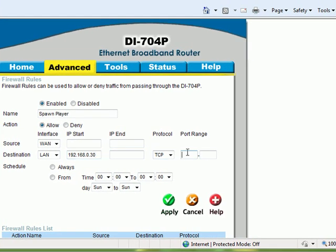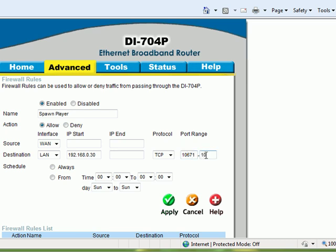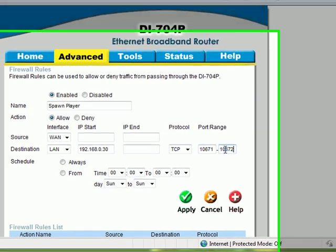In the first port range field, enter 10671, and in the second port range field, enter 10673.